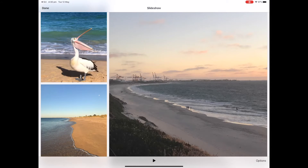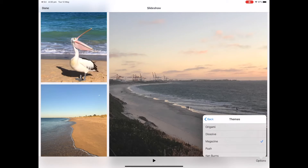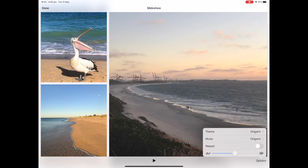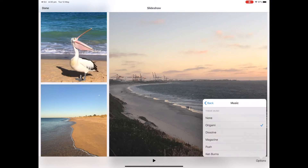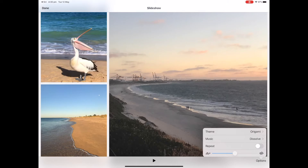If you want to change the slideshow at any time, tap Options in the bottom right-hand corner. From there you can choose a different theme, choose some music, set whether you'd like it to repeat, and adjust the speed options.